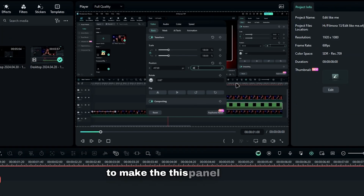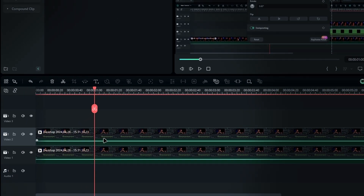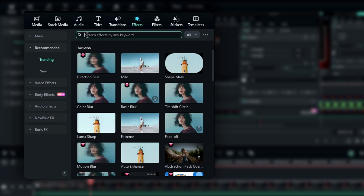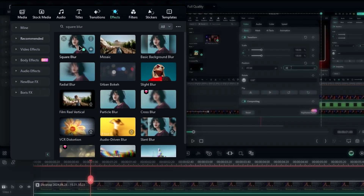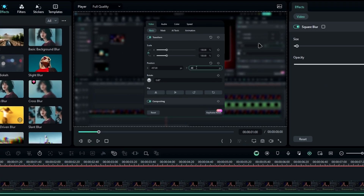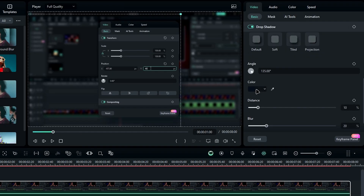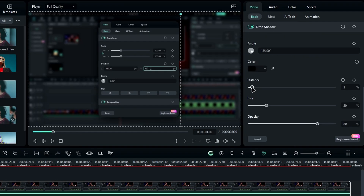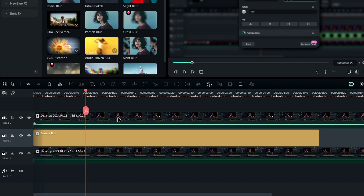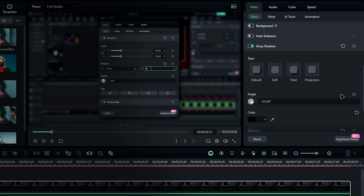To make this panel clearer, let's add some blur to the background. First, bring this top layer to the third layer. Then head over to the effects panel and search for the square blur effect. Apply it to the second layer. Now you can see it looks much clearer. Next, add a drop shadow. Set the shadow color to black, distance to 3, and blur to 10. Now let's animate it. Go to the ending point and create keyframes for scale, position, and the drop shadow.